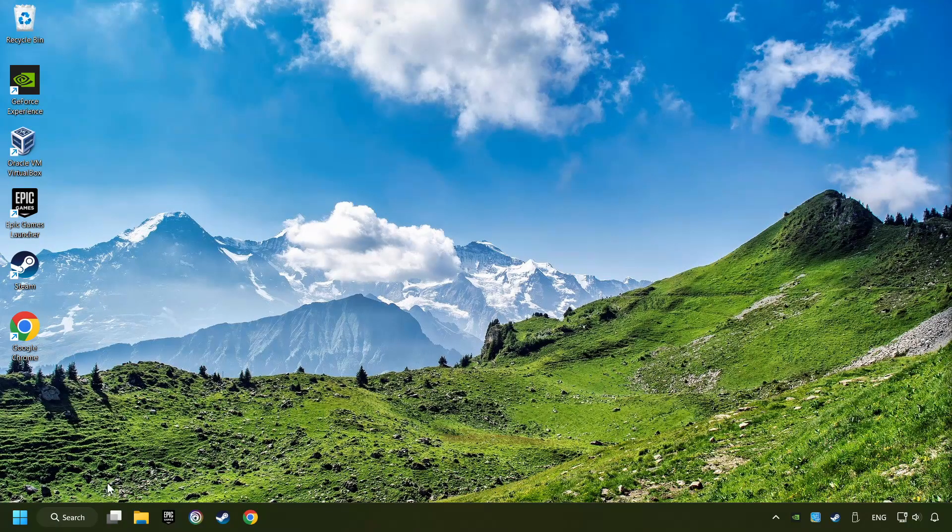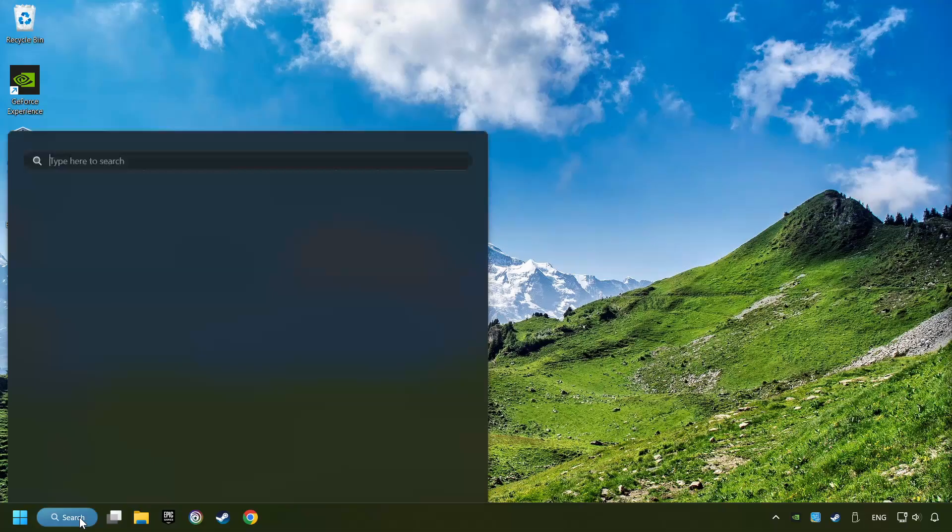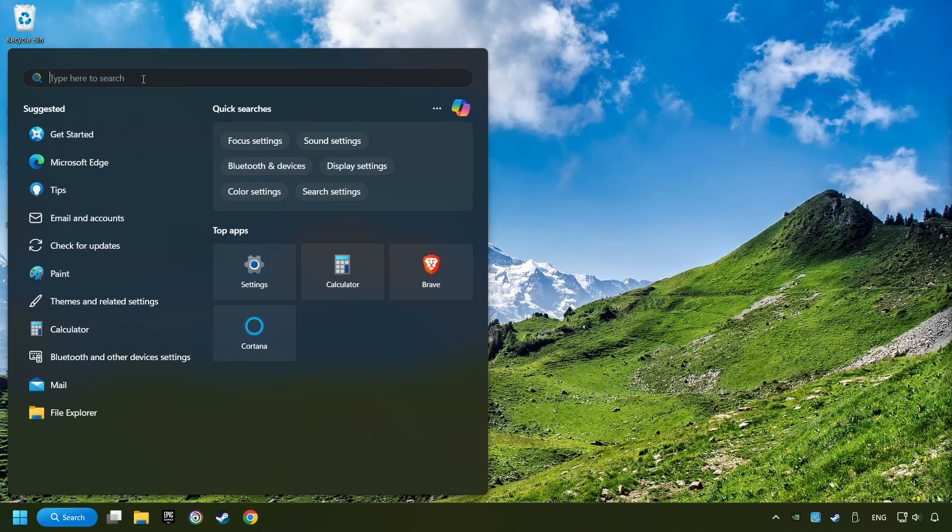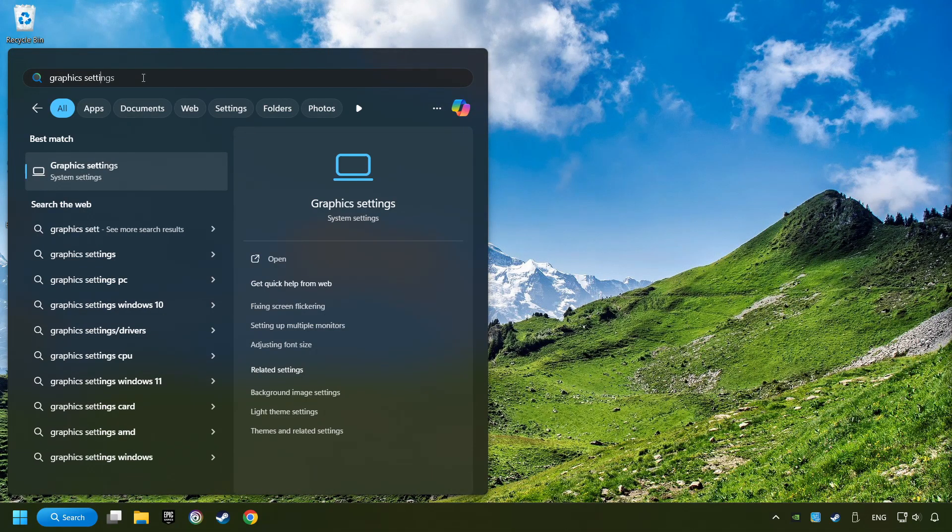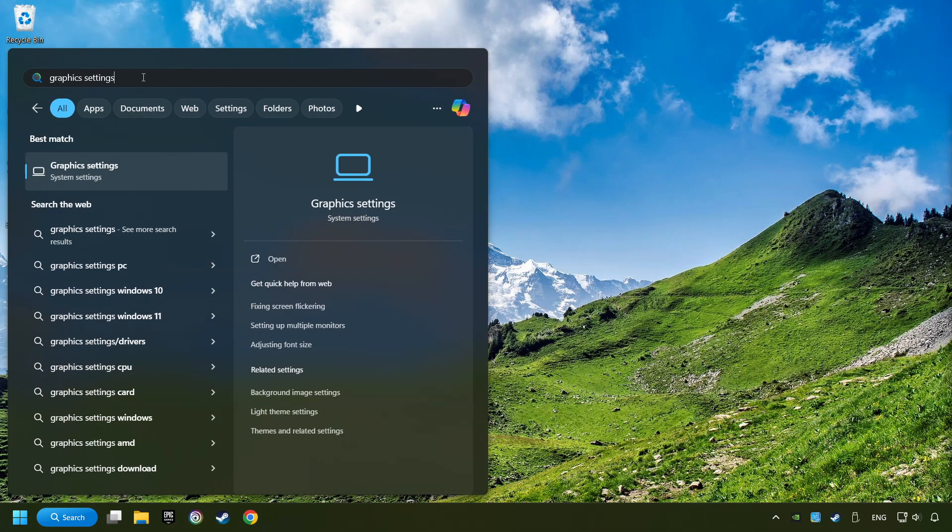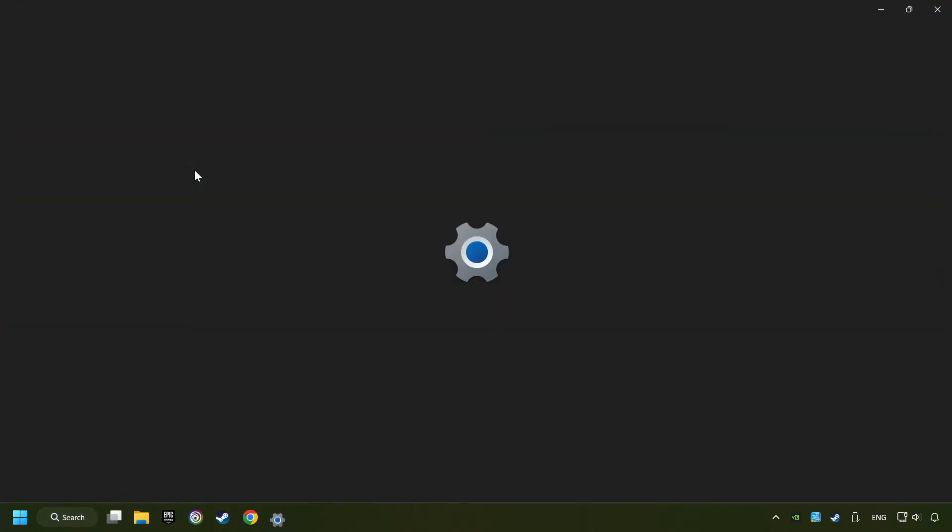Now, if that didn't work, click on the Search box and type in Graphic Settings. Click on Graphic Settings.